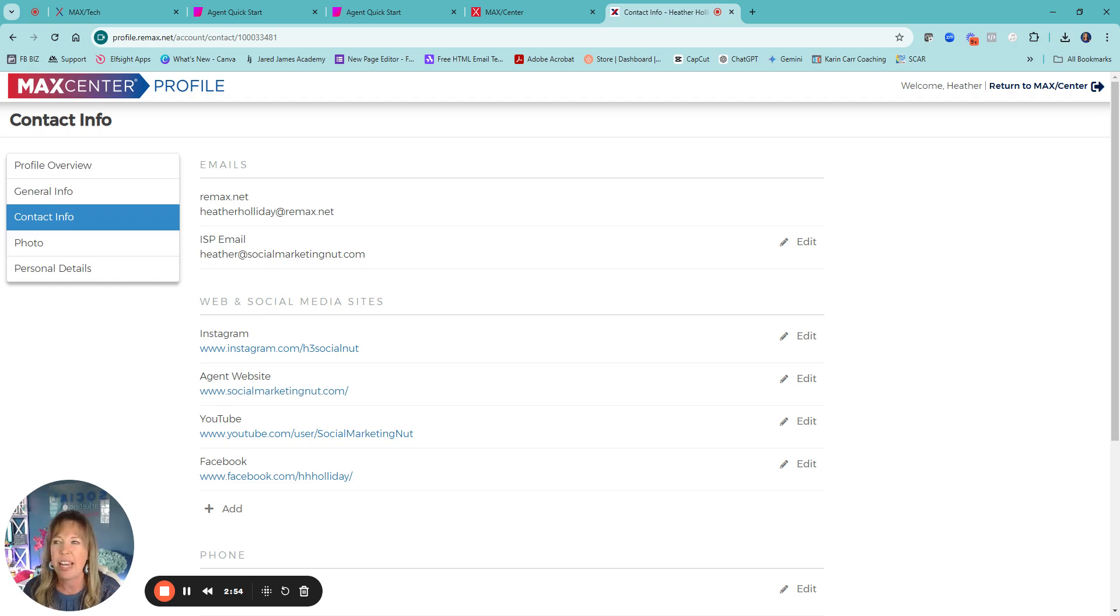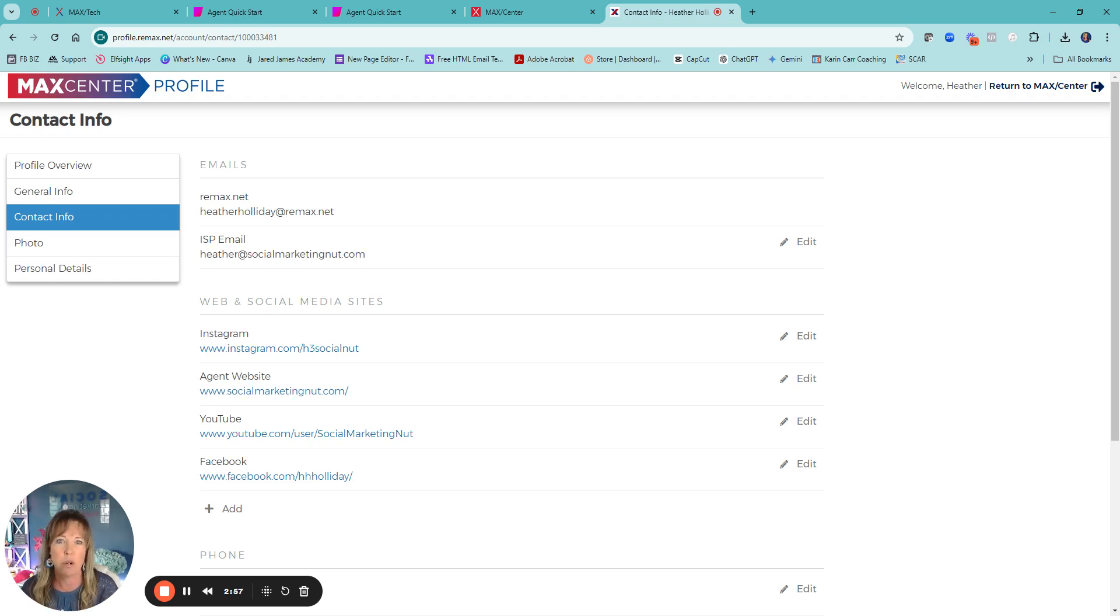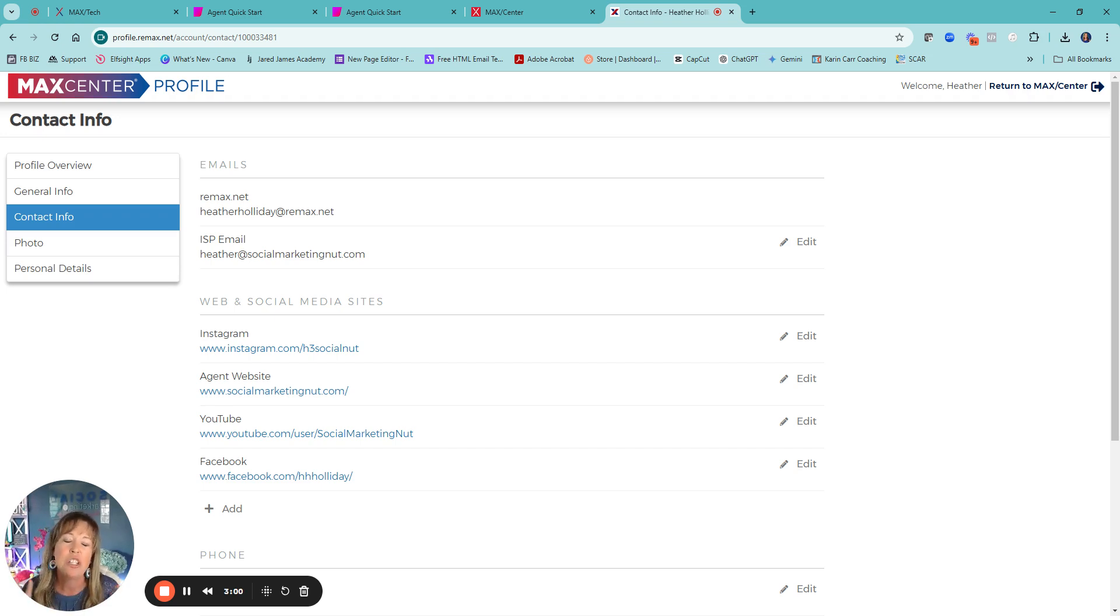So for sure, if you want to change the title, but make sure your contact information, all of your links, your photo, bio, everything that's going to syndicate across all the Remax platforms inside of your intranet and MaxCenter.